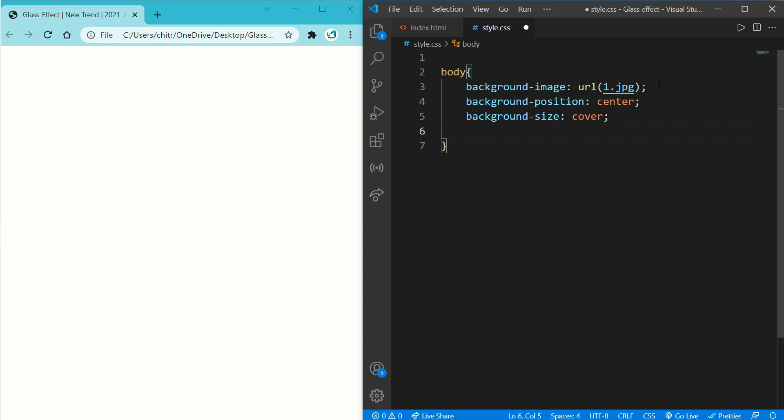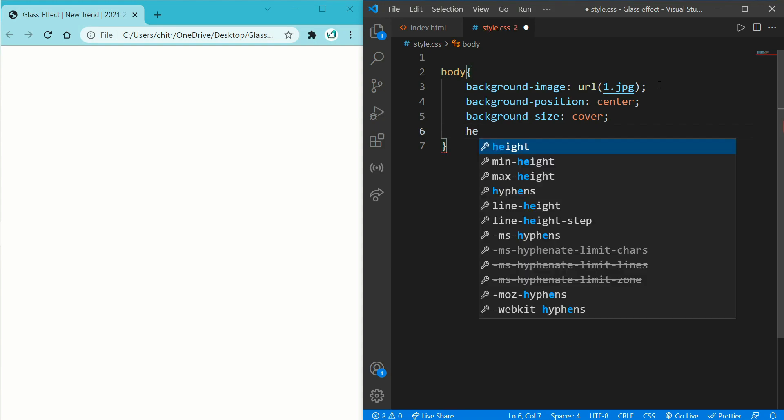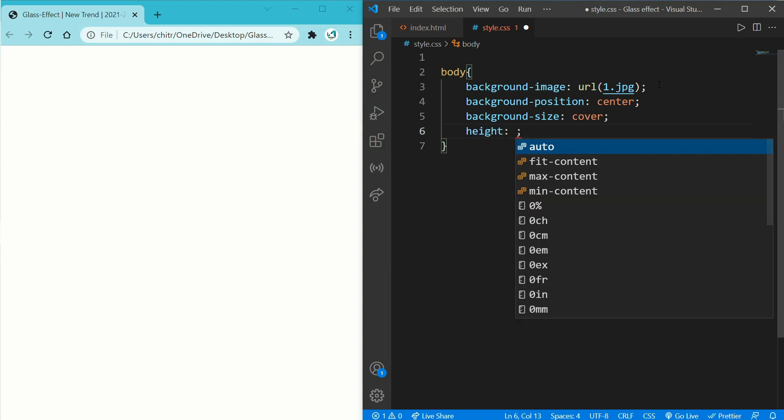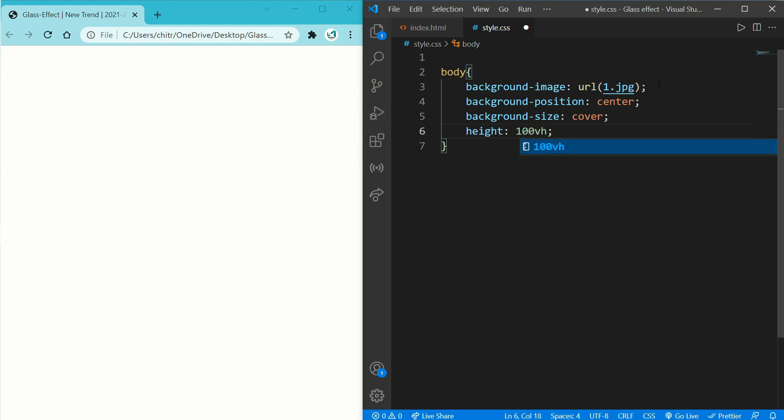And now add a height: 100vh, it means you have 100% of viewport height. Now when I save it and refresh my page you can see my image.